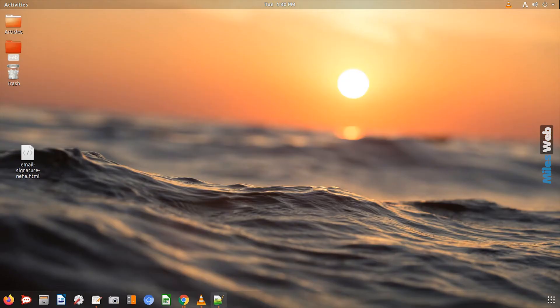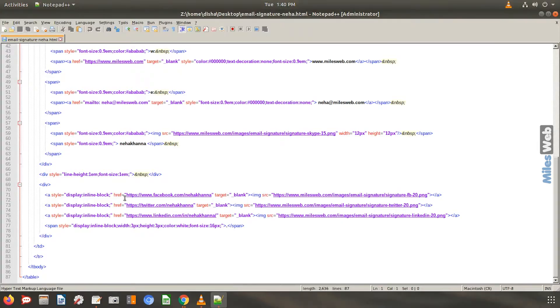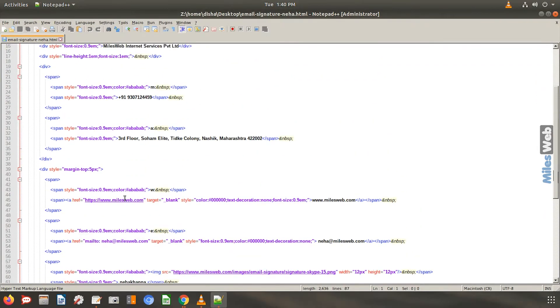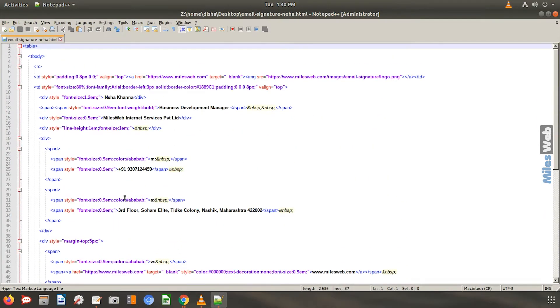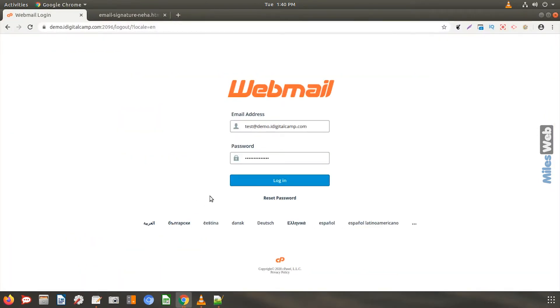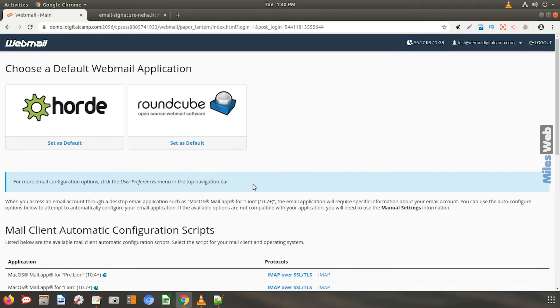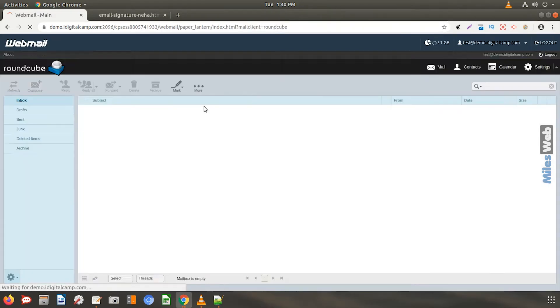Here I already have an HTML code ready for my signature. Open your web browser and login to your email account. We will select RoundCube email client.